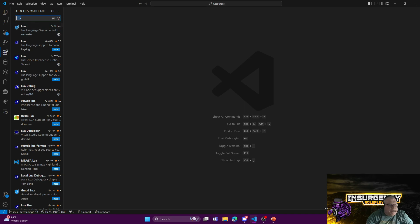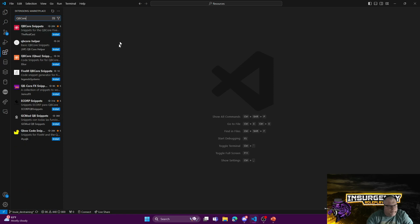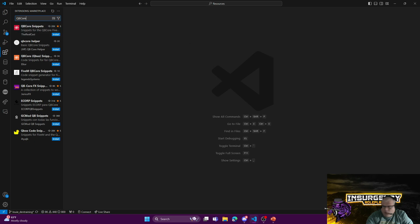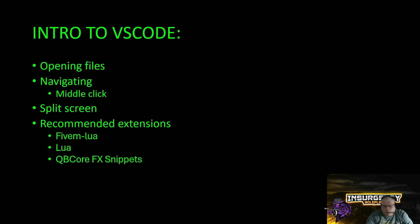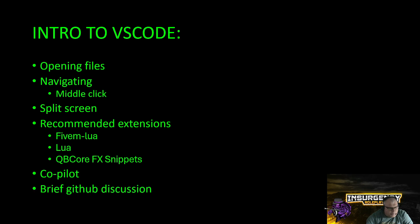It'll help you if you have any syntax errors—it'll highlight them for you so that you know you don't have something entered correctly or you're missing a curly bracket or you're using a command that doesn't exist in Lua. QB Core snippets is a good extension as well. I highly recommend that one.